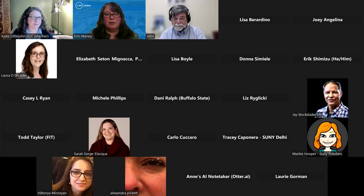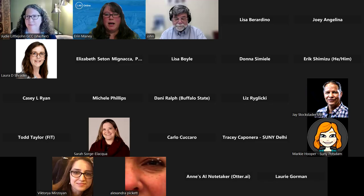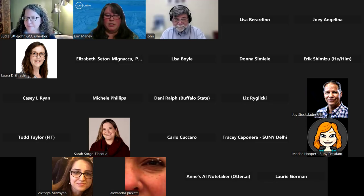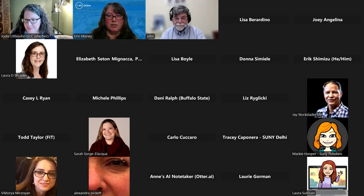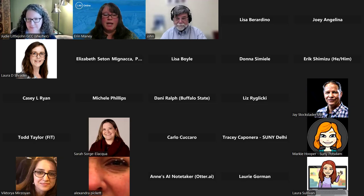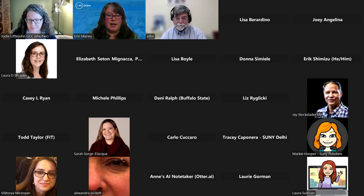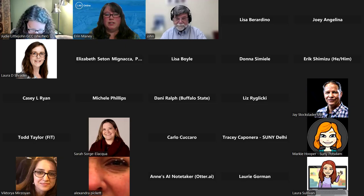Welcome, everyone. Thank you for joining us today. This is our monthly SUNY Online Teaching Webinar Series, and we are joined today by Judy Littlejohn and John Cain.